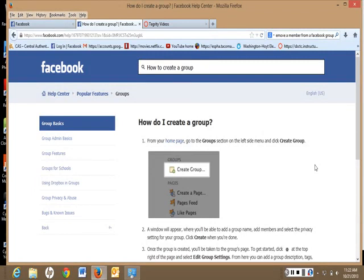Things change on Facebook quite often, so you may need to go to the Facebook Help Center or you can Google how to create a group.